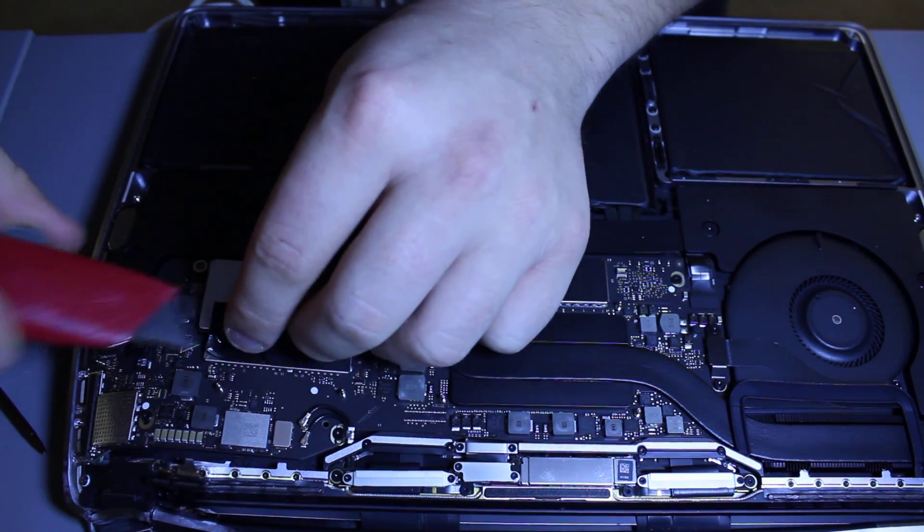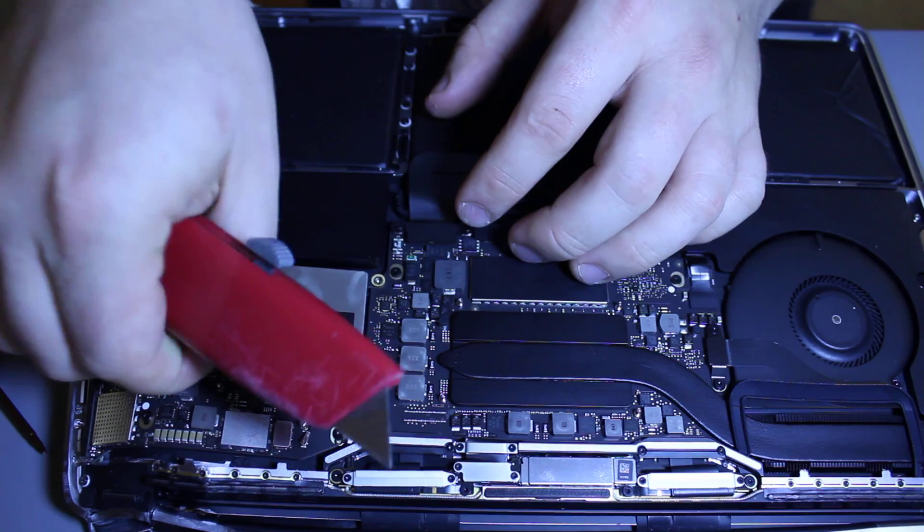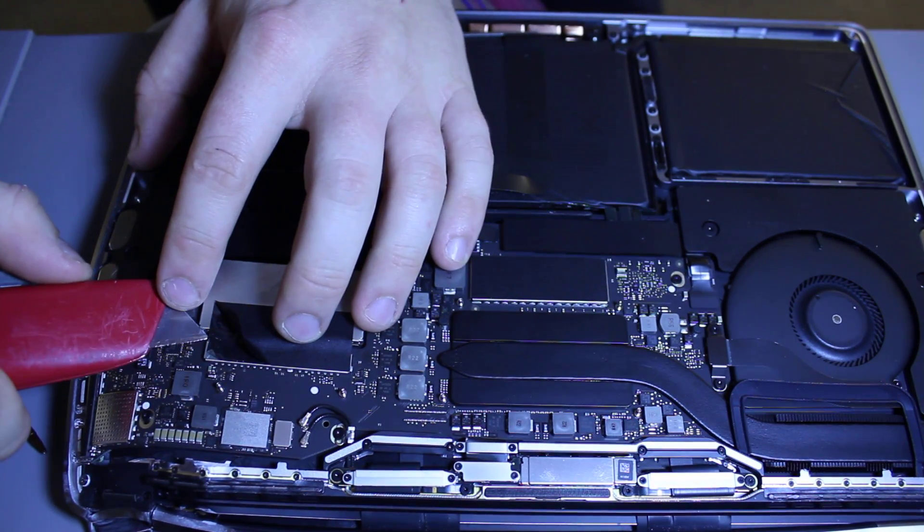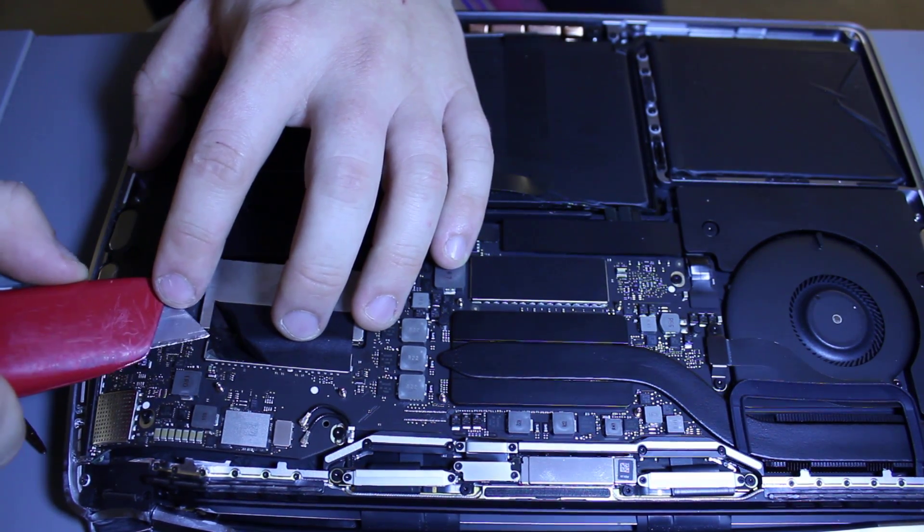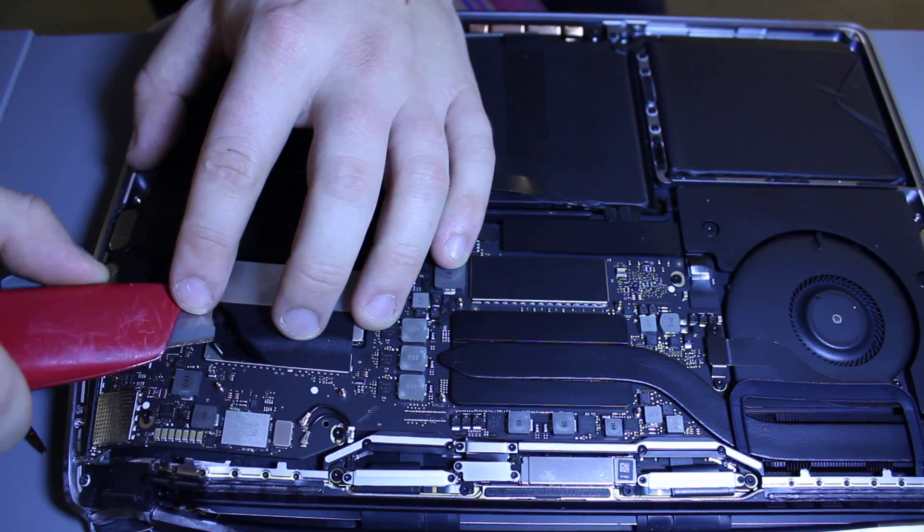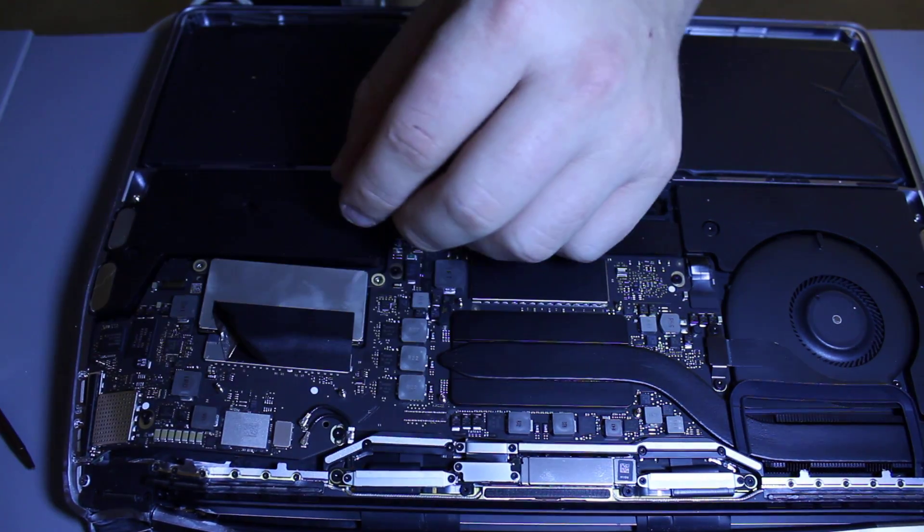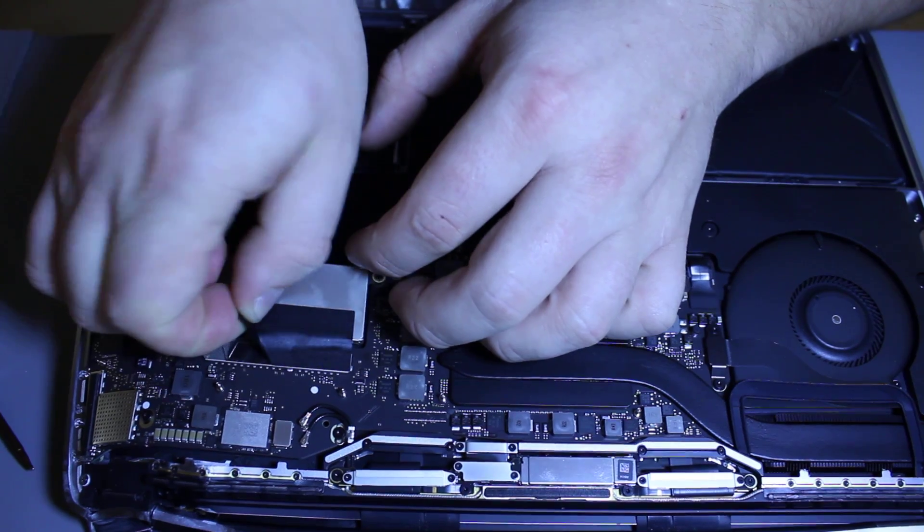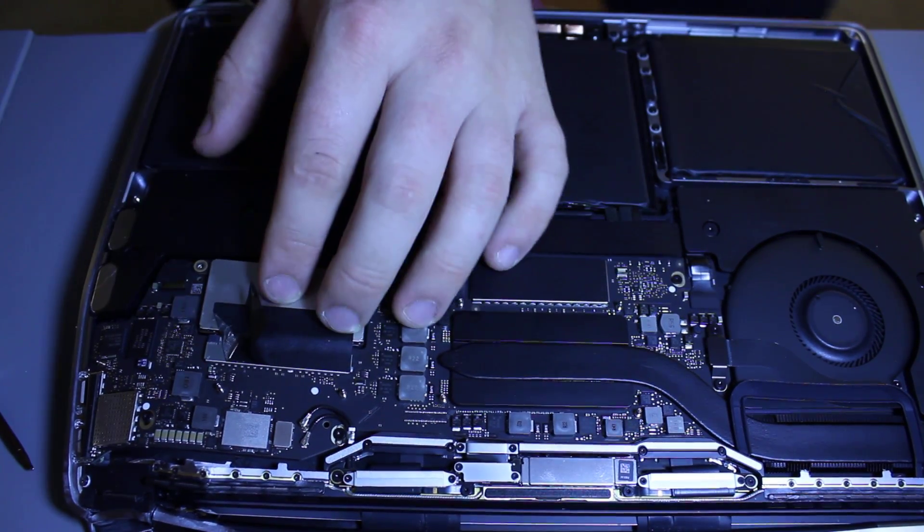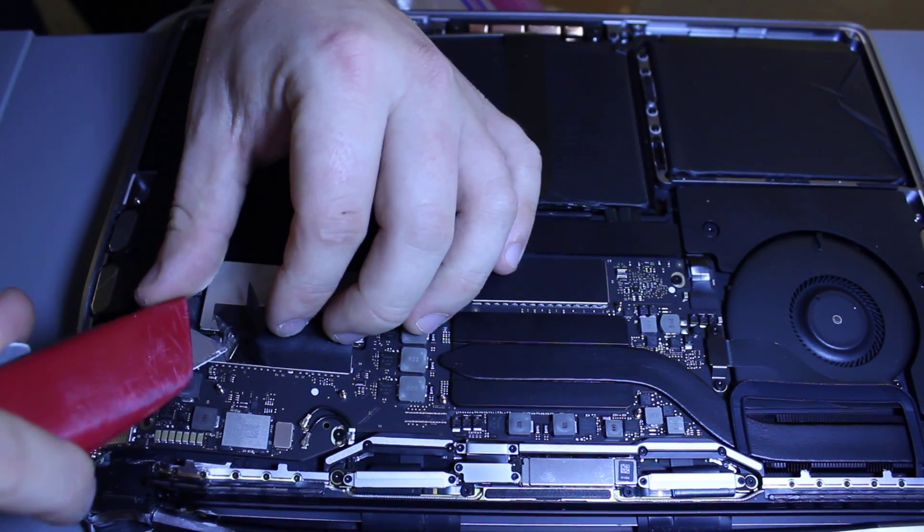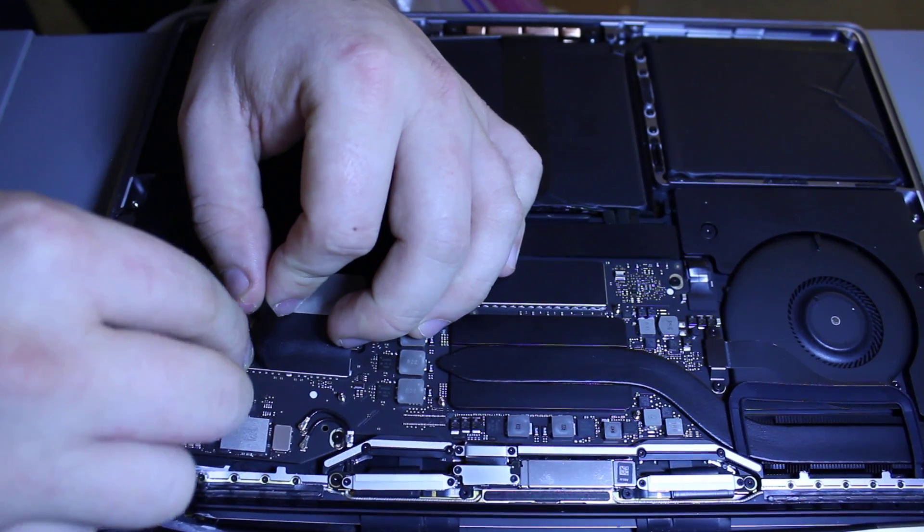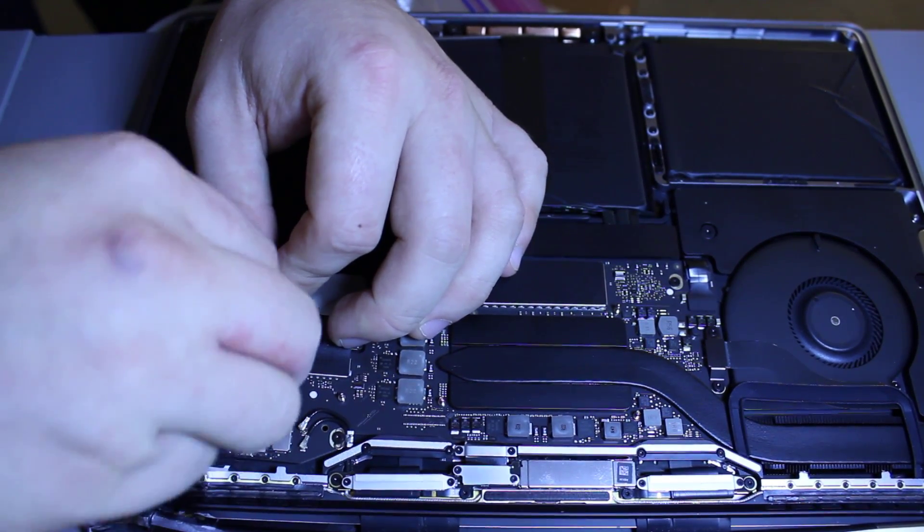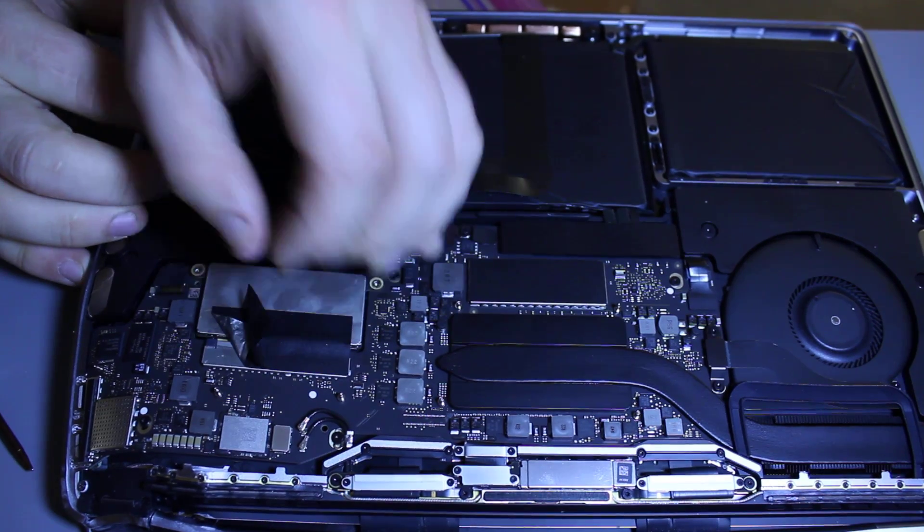It doesn't come off easily. Be careful, don't go too deep because you can damage the cable. It's not coming up easily. Anyway, got it.